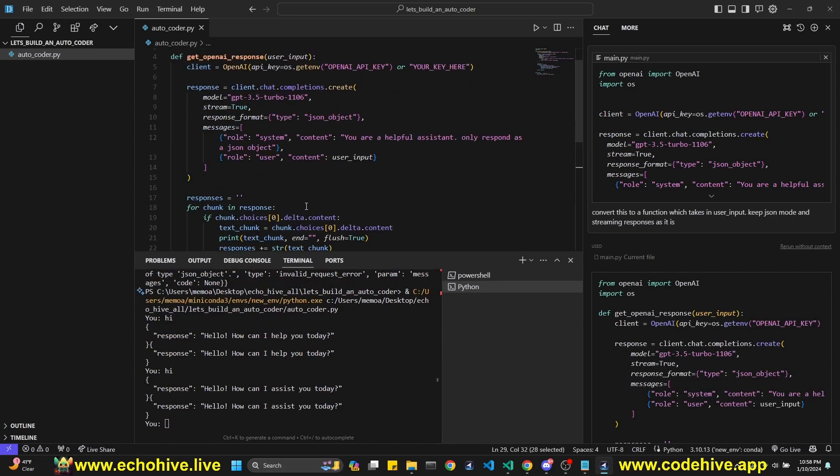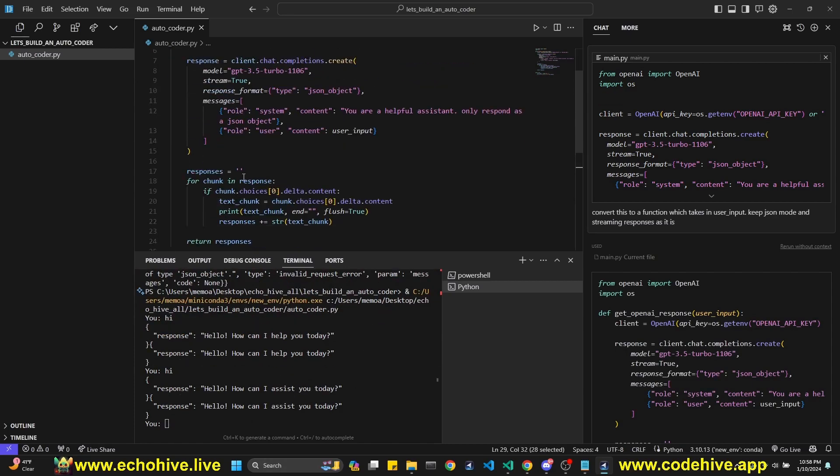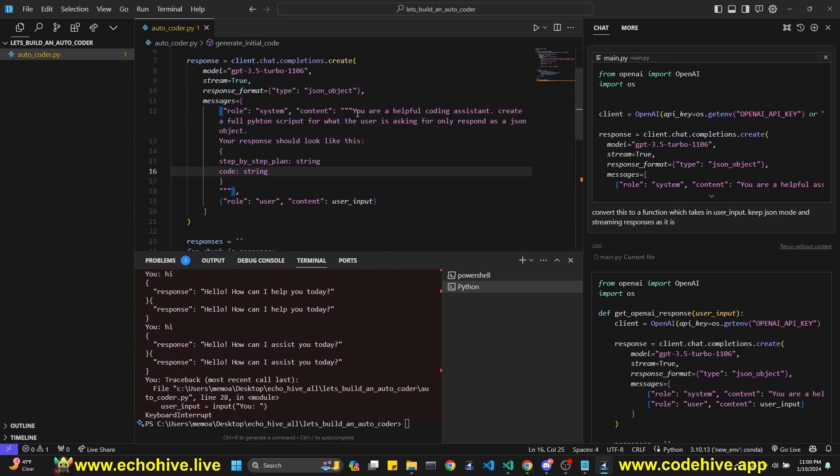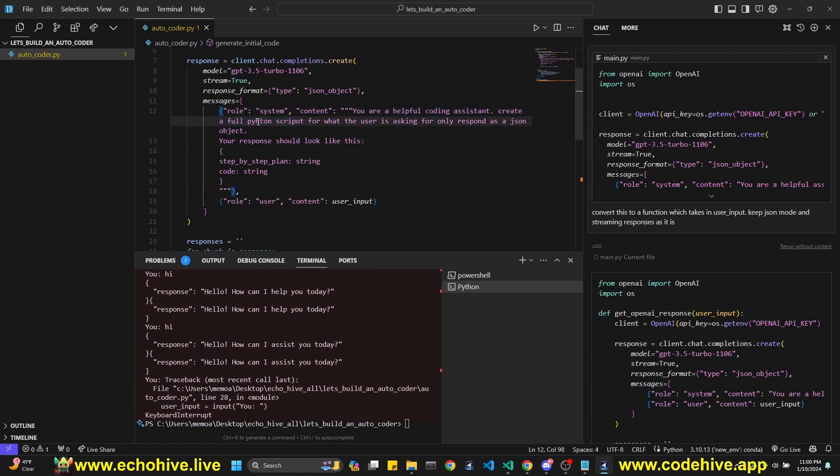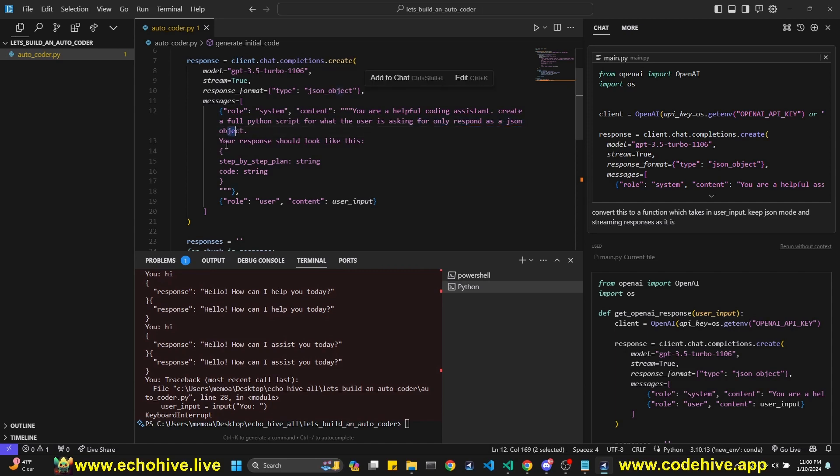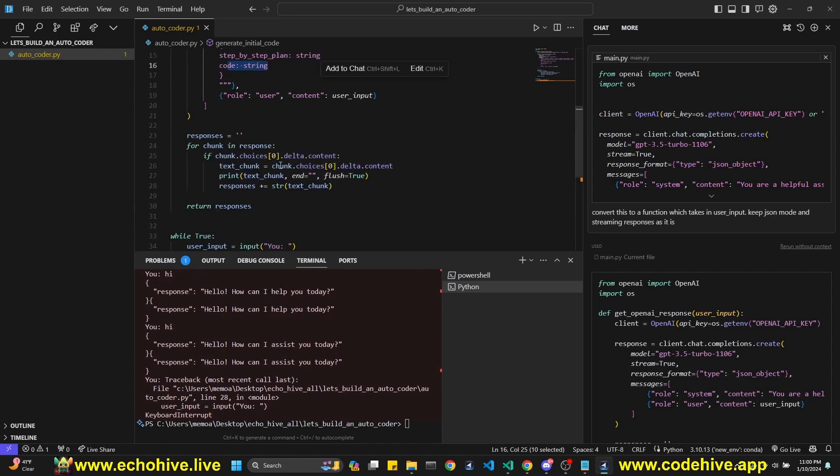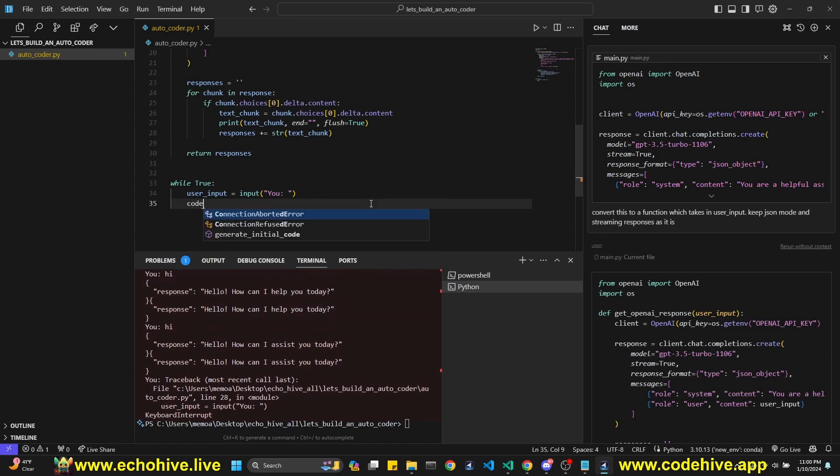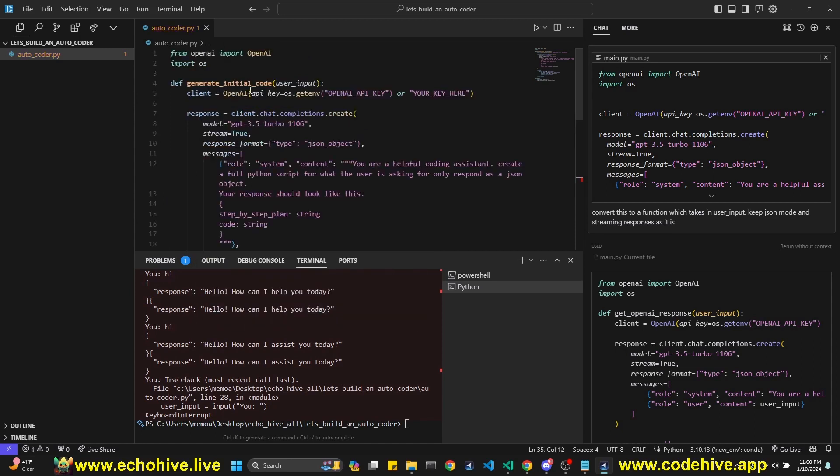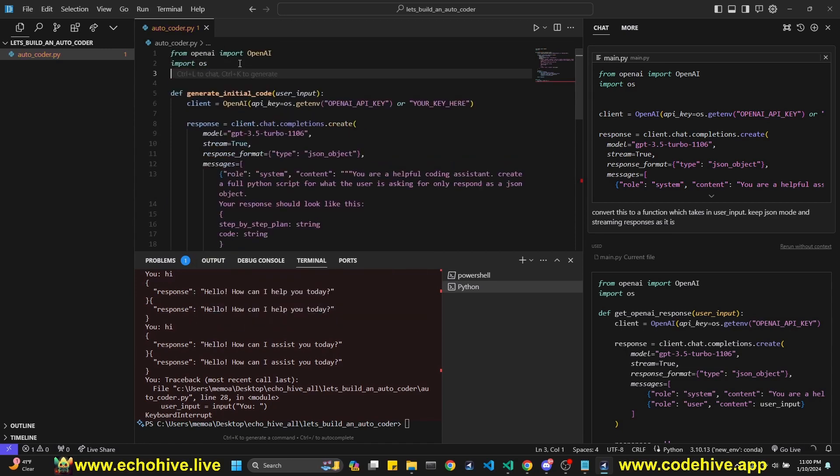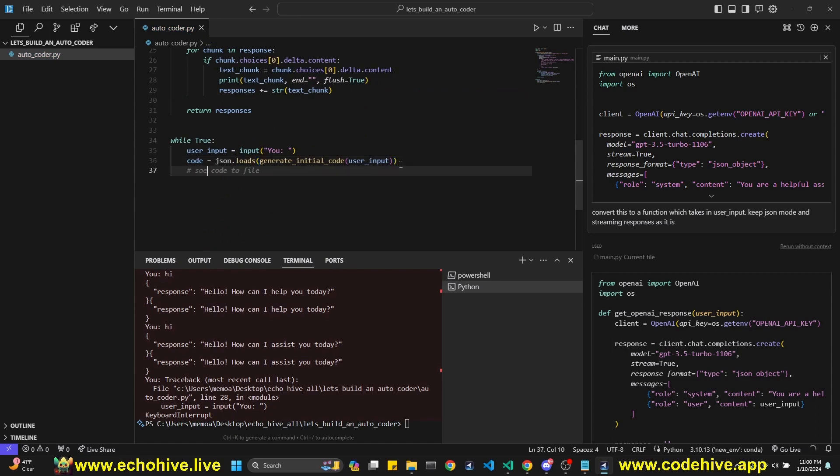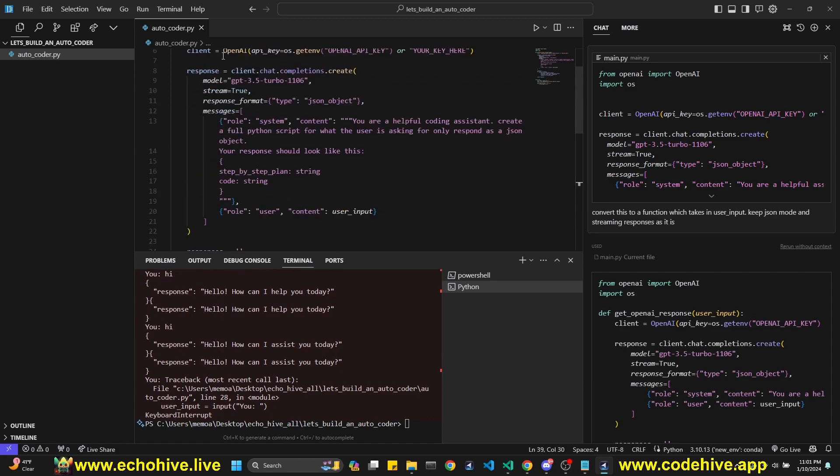We are printing it twice because we are printing it while streaming. Also right here. Okay. I'm modifying the system message. I say, you're a helpful coding assistant, create a full Python script for what the user is asking for. Only respond with a JSON object. And your response should look like this, a step-by-step plan, which is going to be a string and code, which is going to be a string. So we're going to return these responses. And we're going to say code equals. I believe we need to import JSON here and load it to JSON.loads. And now let's say, save code to a file. Code.py. Okay. That should work.